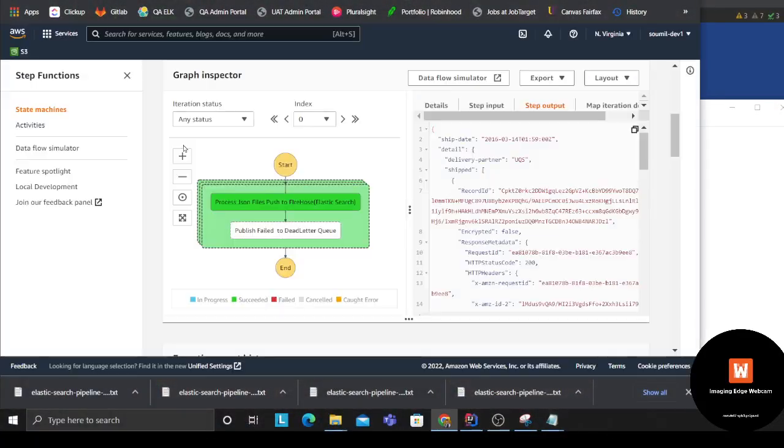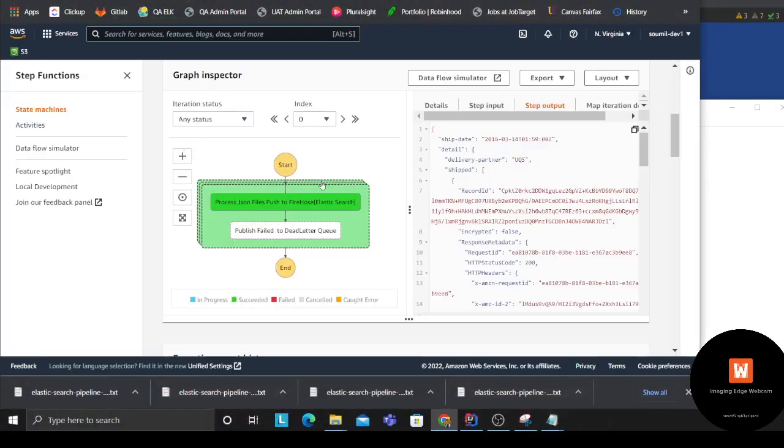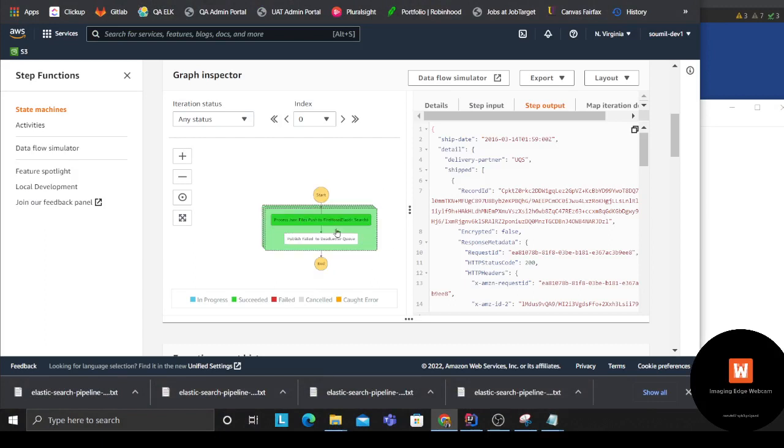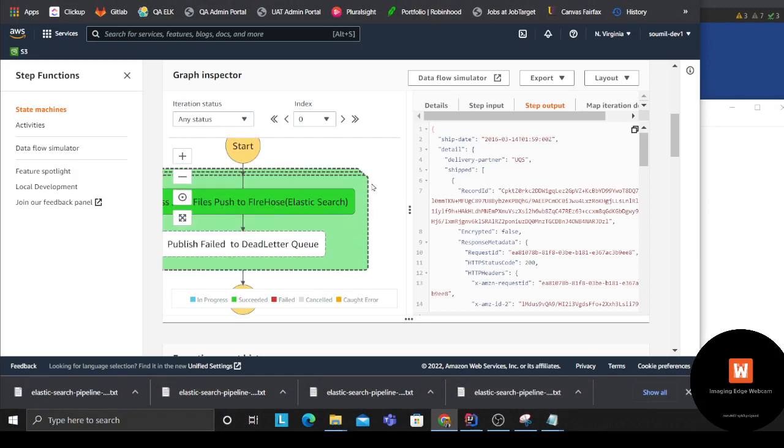The goal is to use AWS Step Functions and essentially the Step Function is going to process the data and then it's going to dump it on Firehose, and the Firehose essentially dumps data to the Elasticsearch. So let me show you what the pipeline looks like - it's completely serverless.